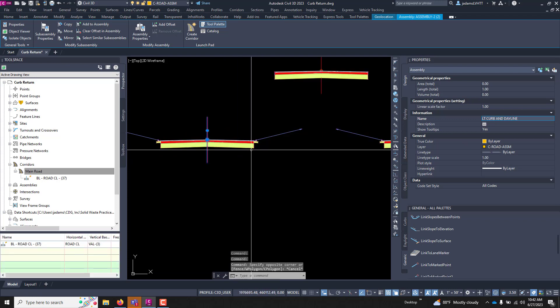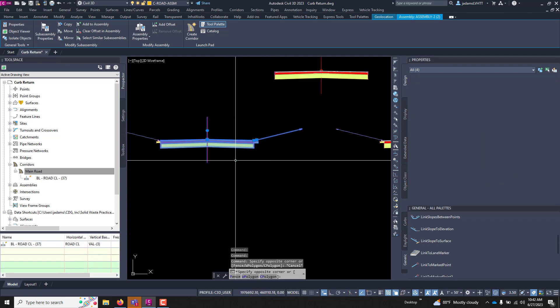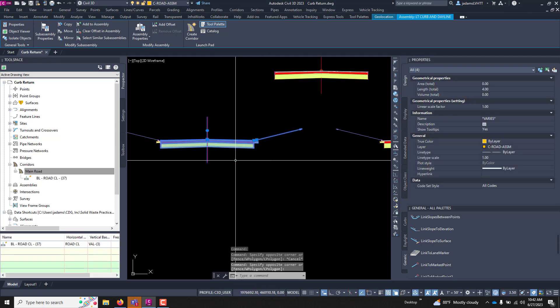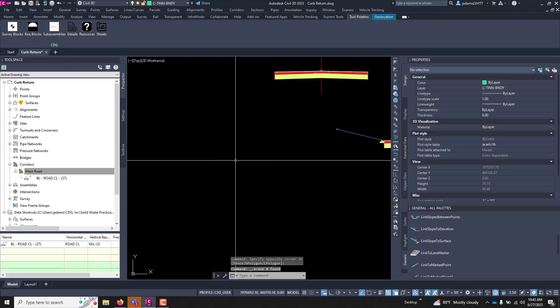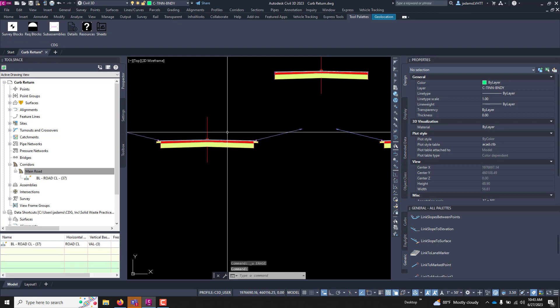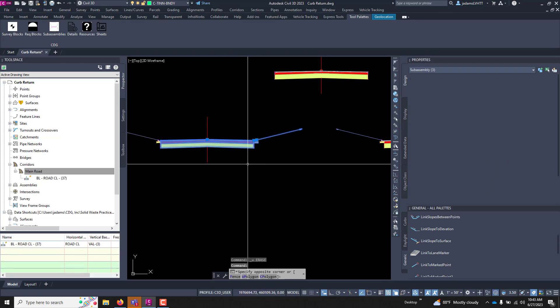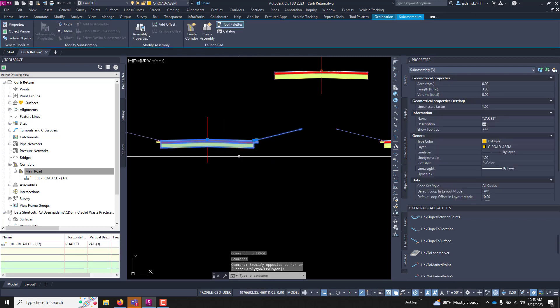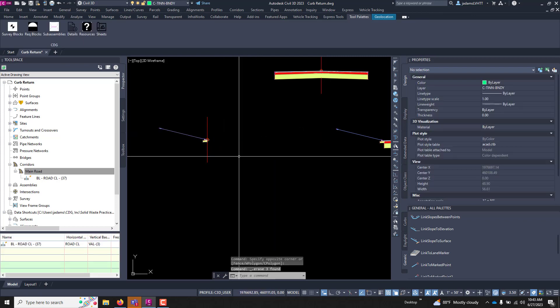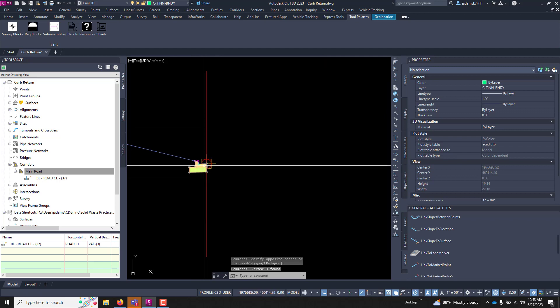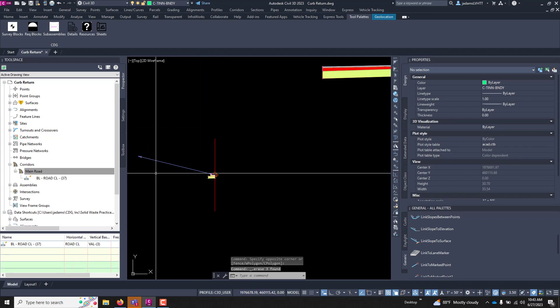We're going to take this one and we're going to call it left curb and daylight. And we're going to delete everything to the right. And now all we have is our curb and our daylight.